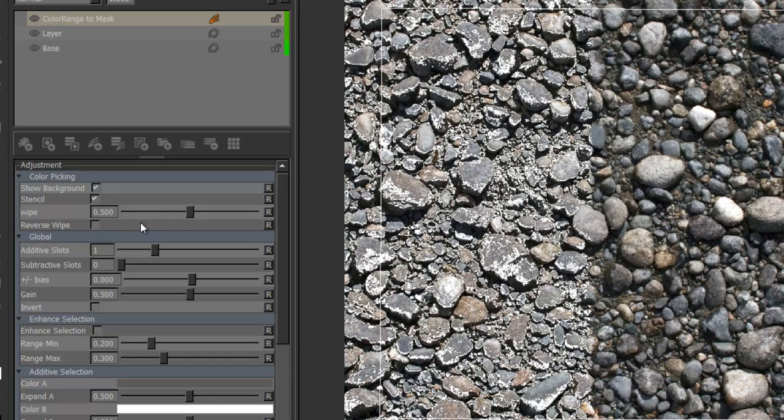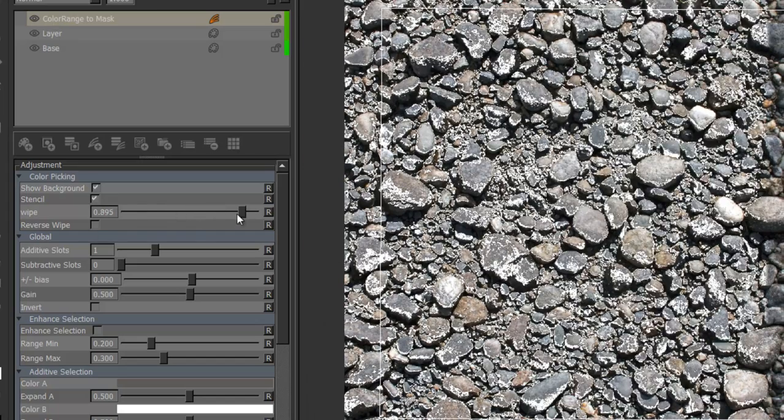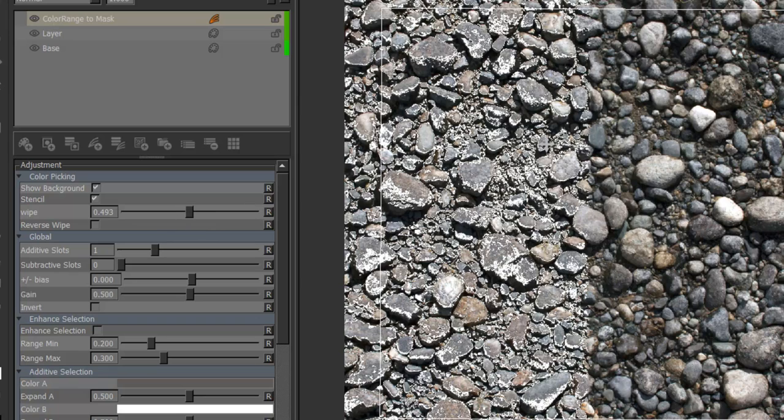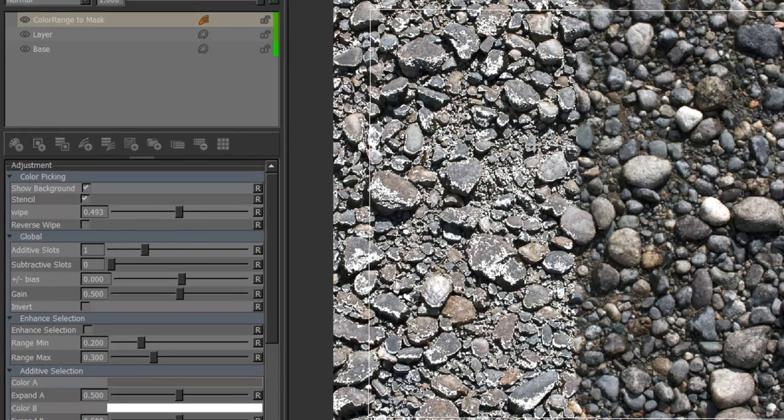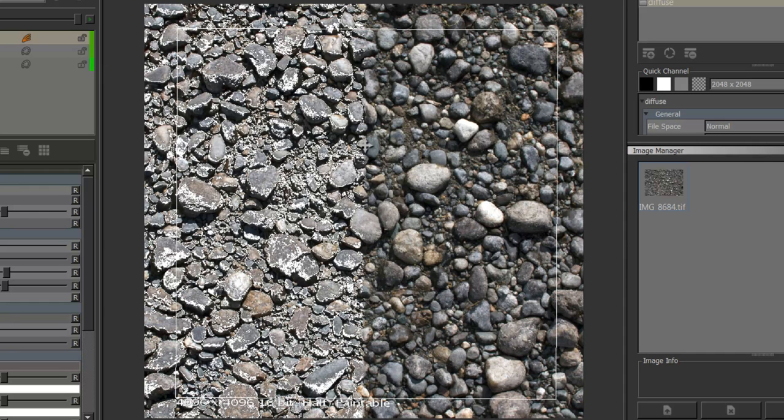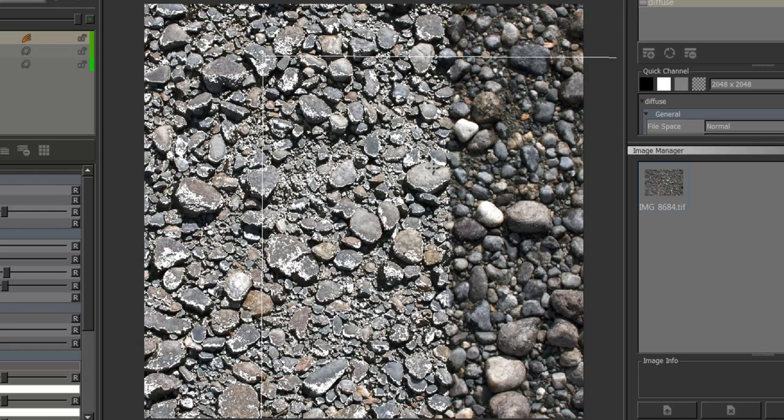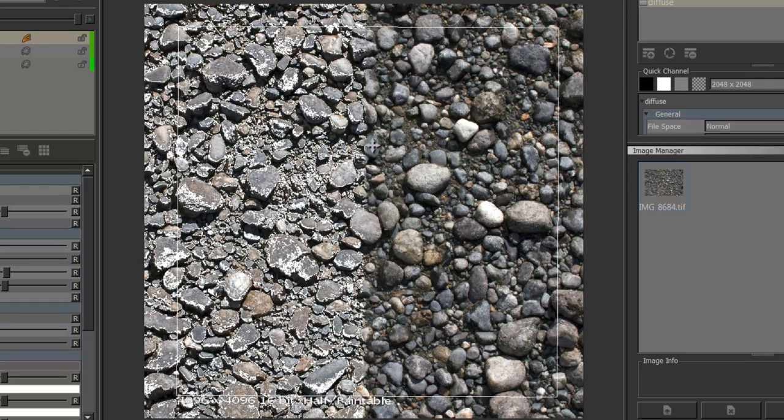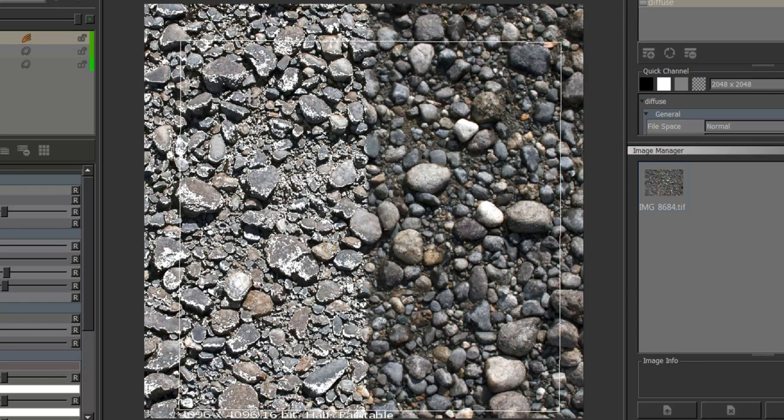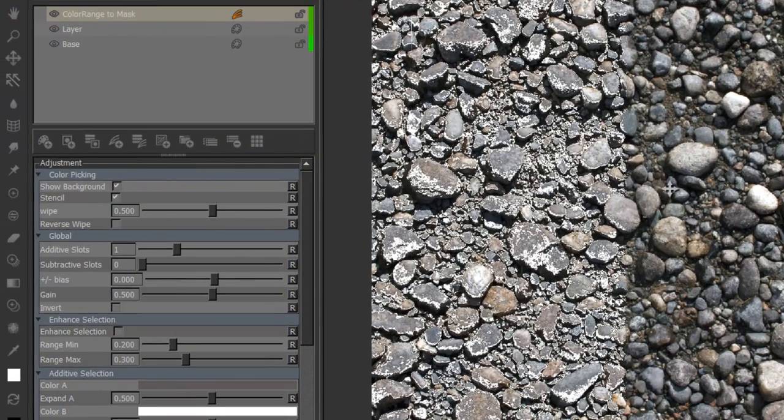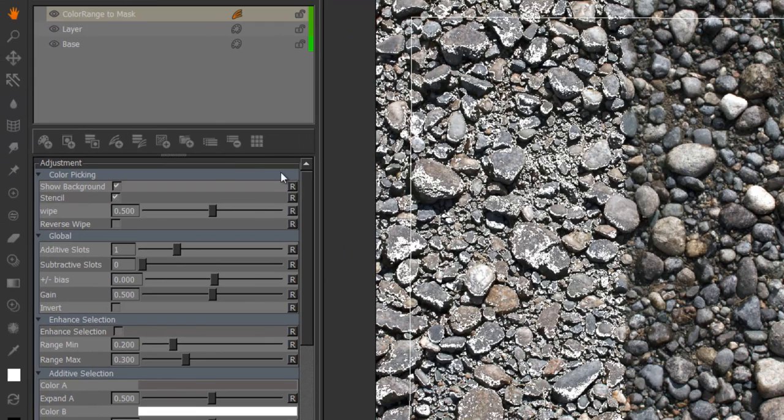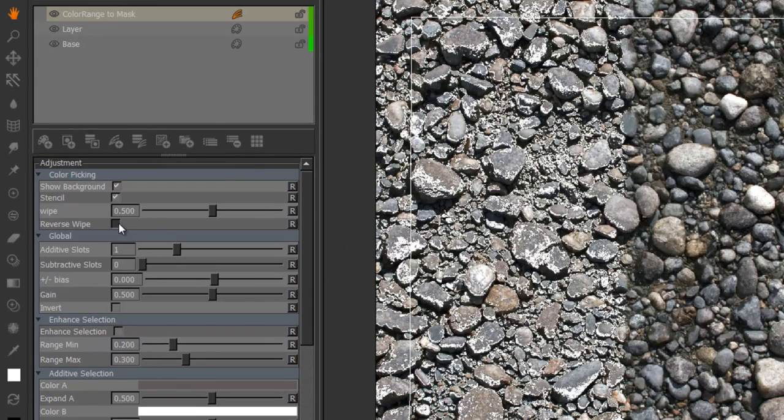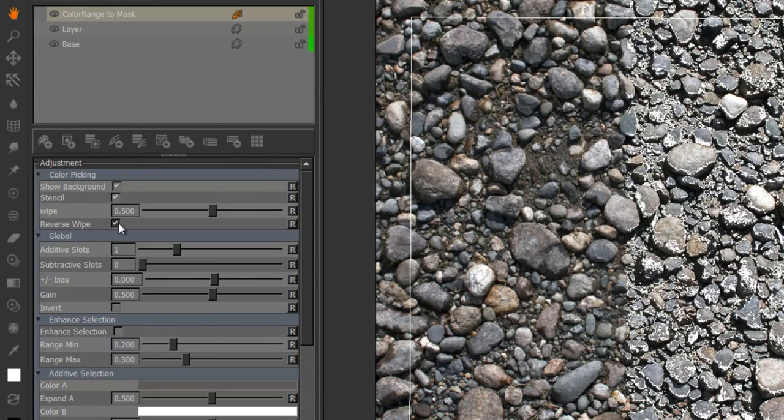And then there's a wipe which will control the split between the background and the color range to mask node. And that split is based on percentage of your paint buffer. So if you move the buffer around you can see the split is changing as well. So it's always based on position of your paint buffer and a 0.5 wipe simply means a split at 50% of your paint buffer. Reverse wipe will just invert that wipe.